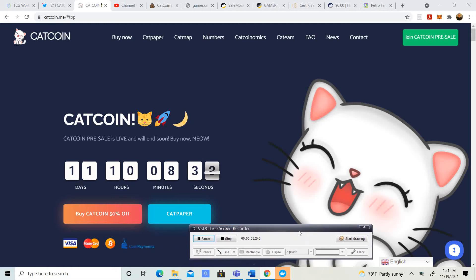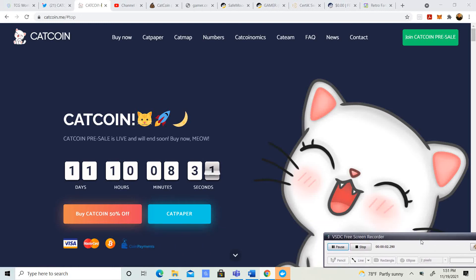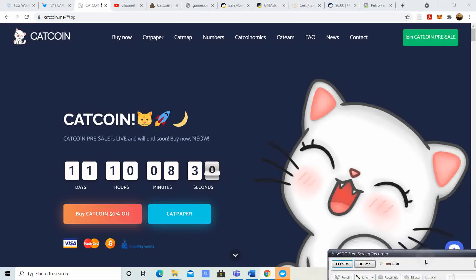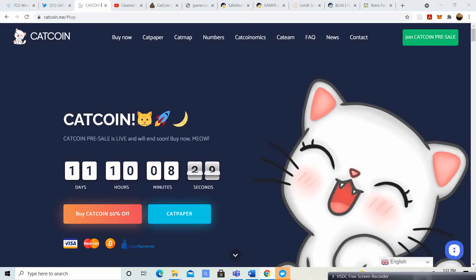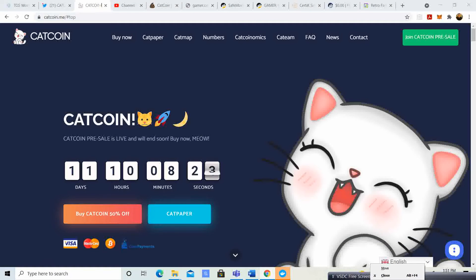Alright, welcome back to Cryptos Rich Boy. Today we're going to be talking about Cat Coin, but before we do, guys, go ahead and like the video. It's going to push this up the YouTube algorithm.